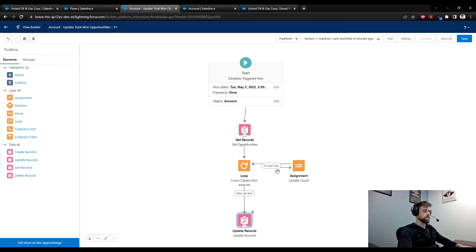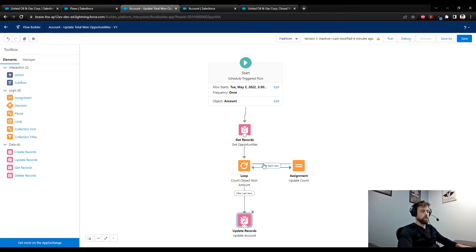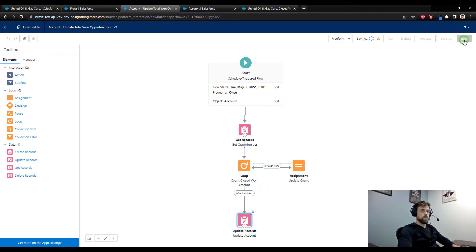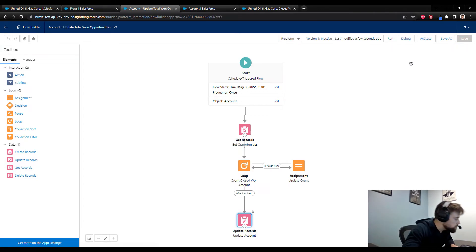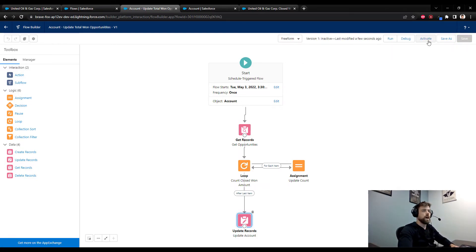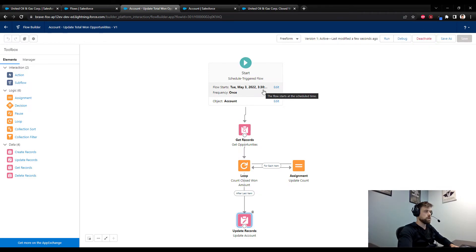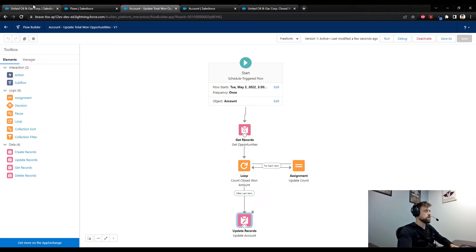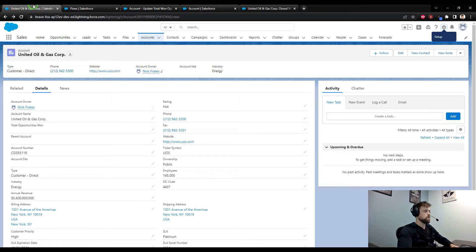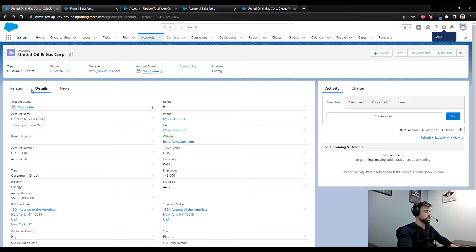Meaning that our loop has processed every single total opportunity, which is again what we want. Now I'm going to press save and local time is currently 3:29, so I'm going to activate the flow. We have one minute to spare. Local time just changed, so let's see if I got it in time.